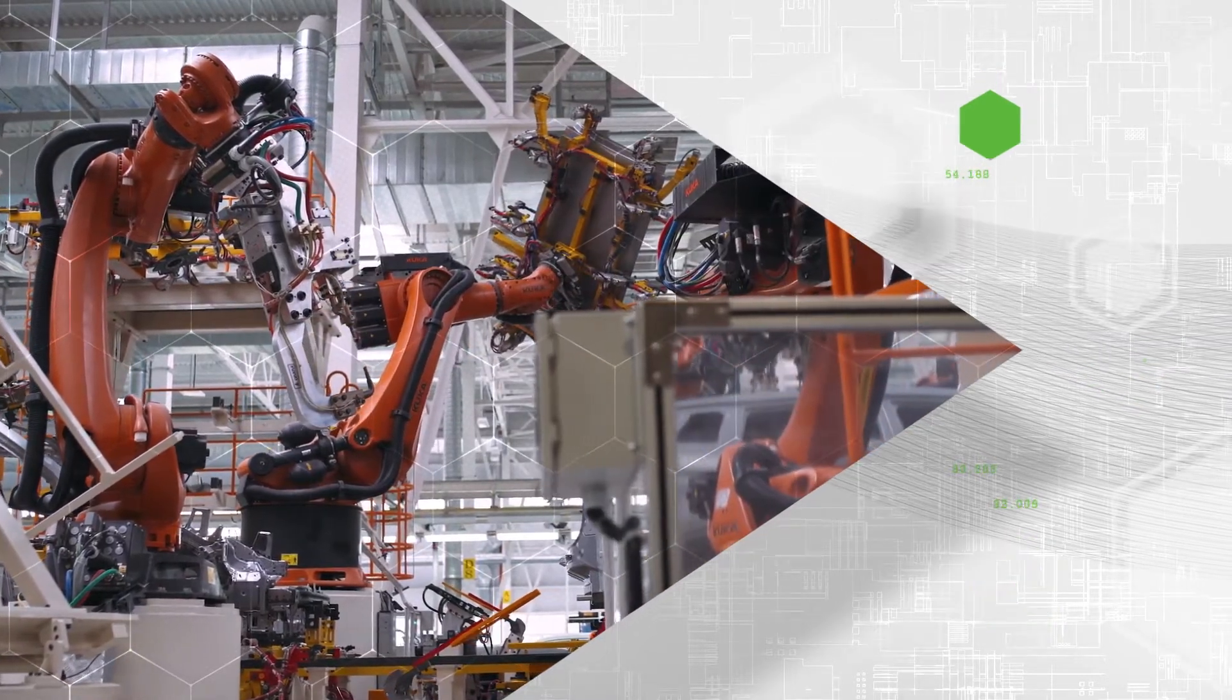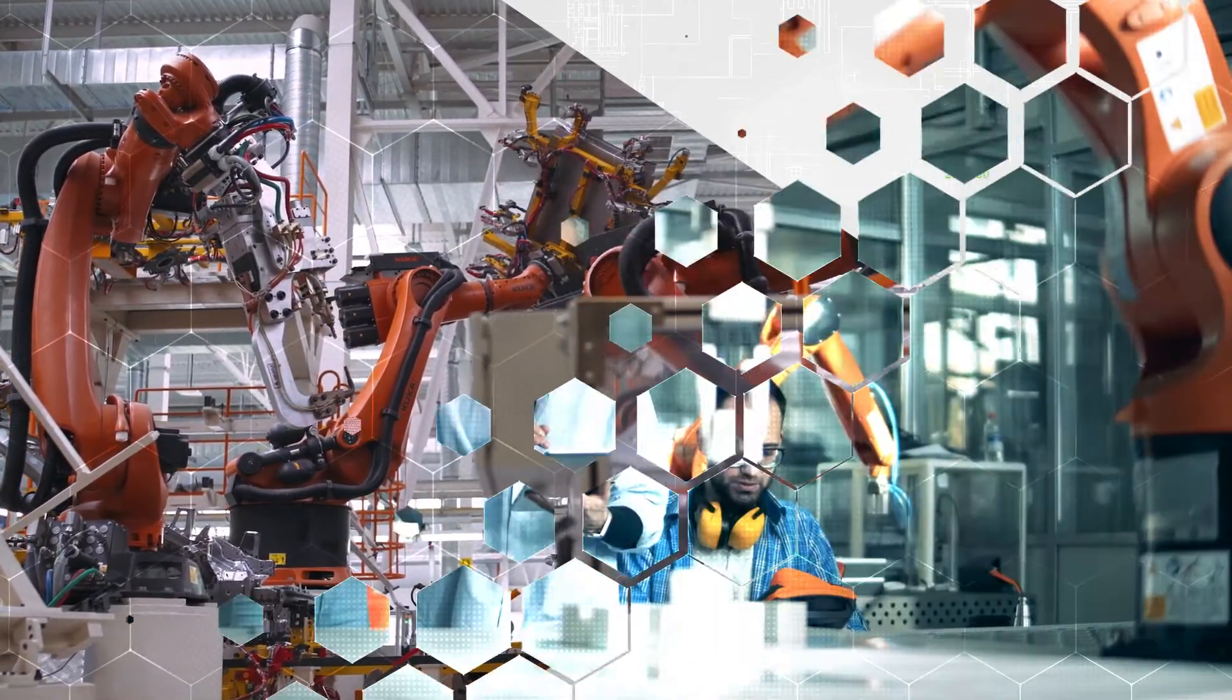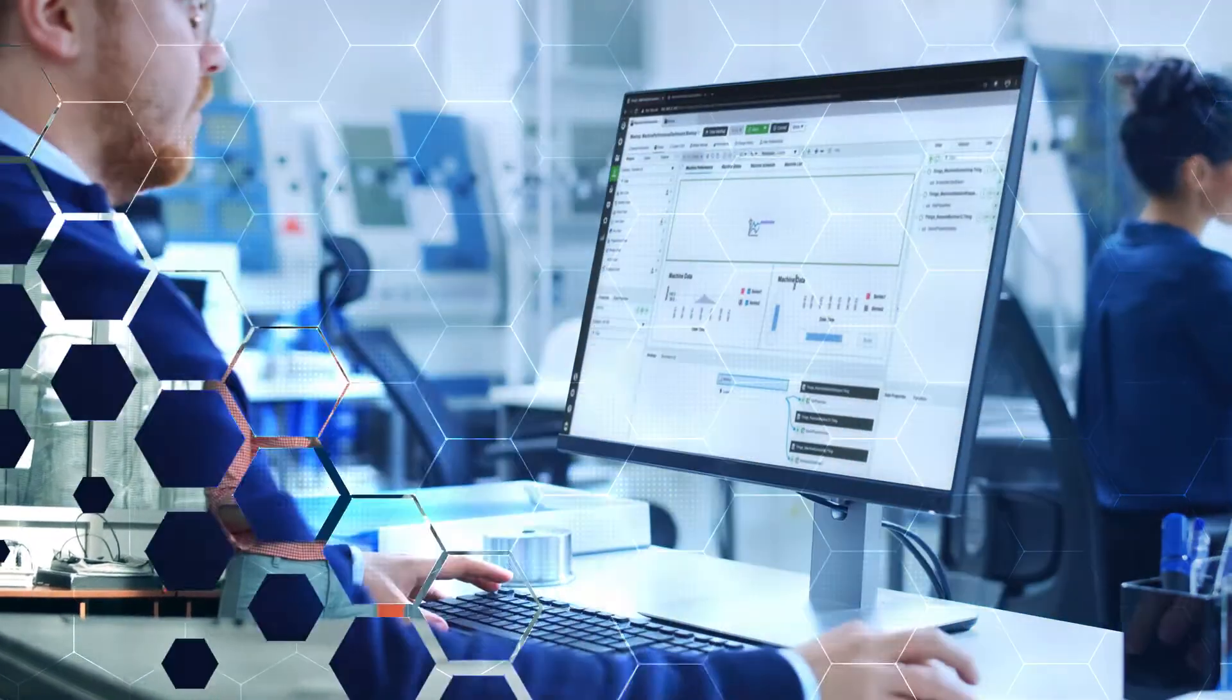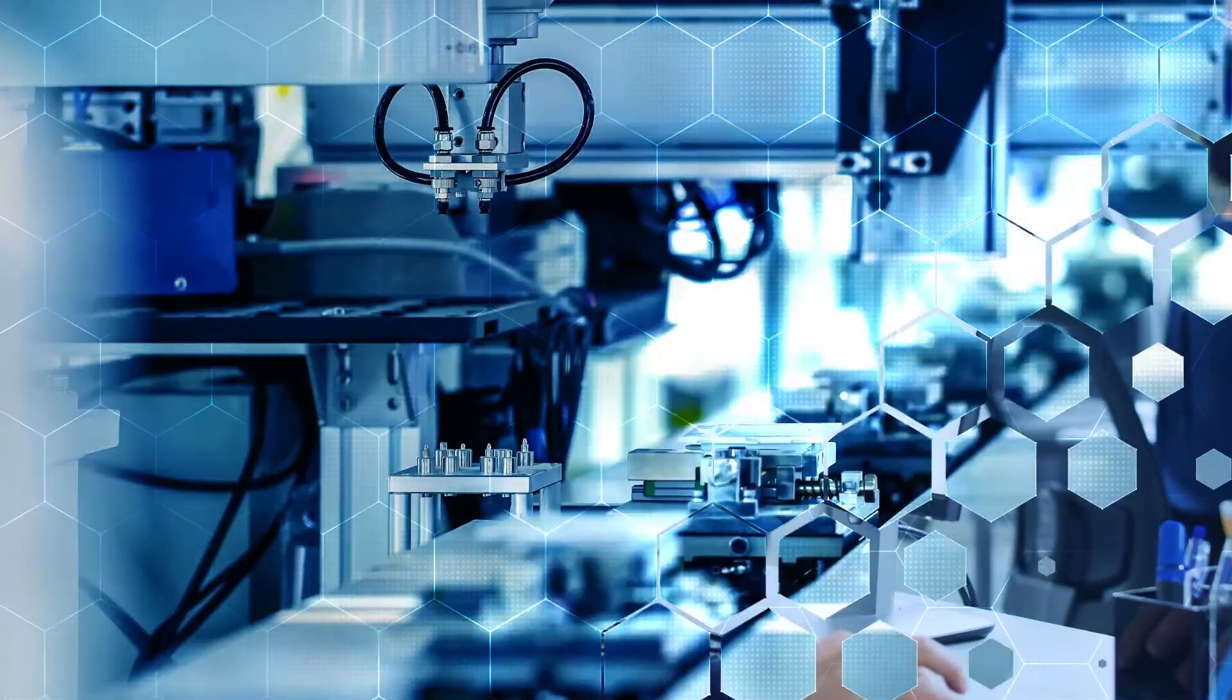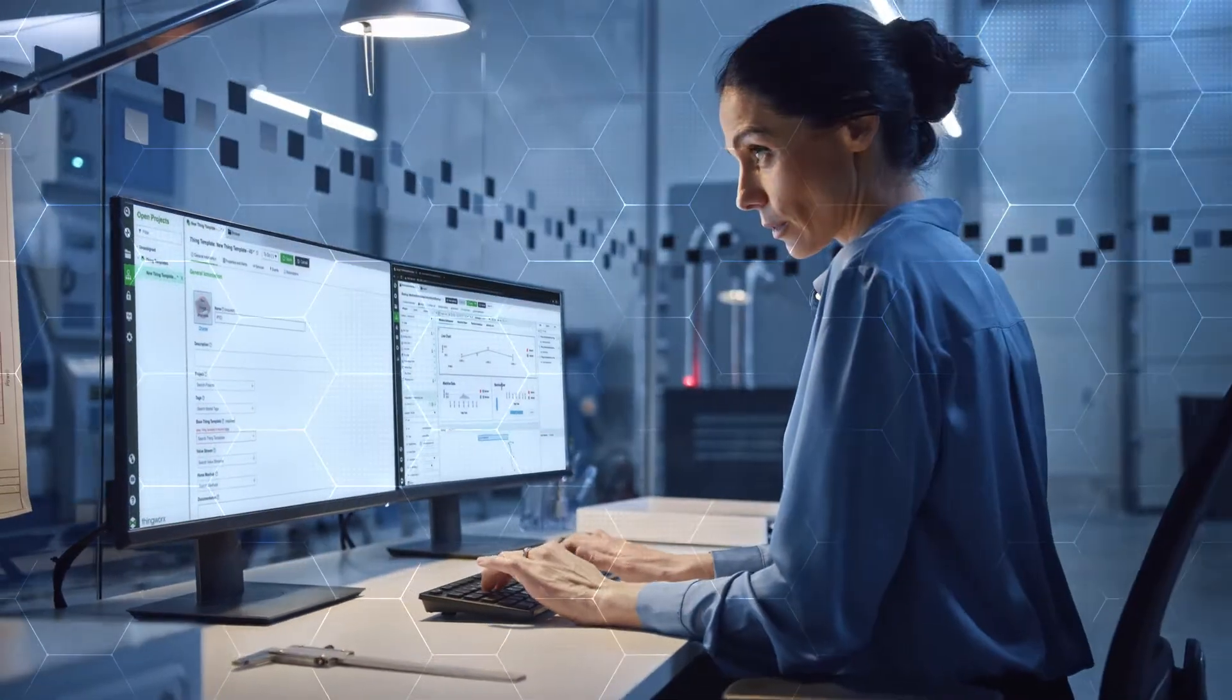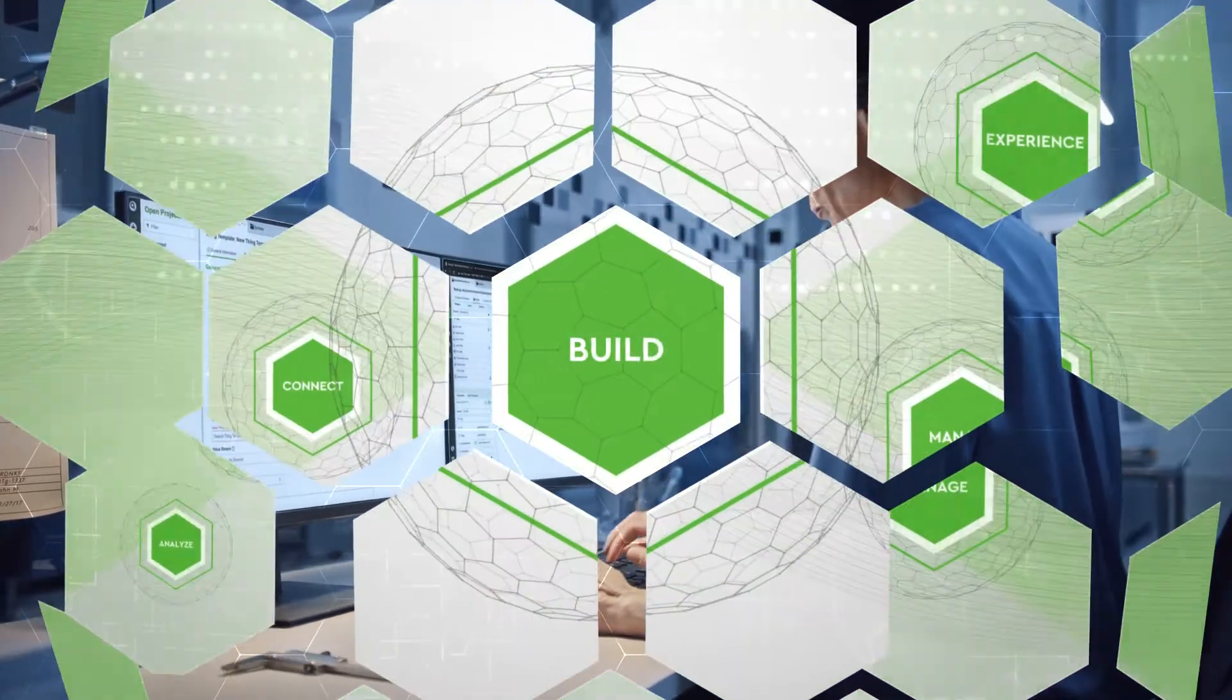Built on nearly two decades of IoT innovation, ThingWorx delivers the most complete set of industrial IoT capabilities, ready to make developing and deploying cutting-edge solutions really easy.